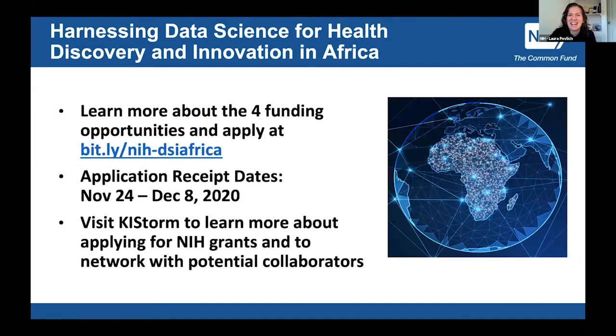Today's event is associated with an NIH program on harnessing data science for health discovery and innovation in Africa. I'll hand it over briefly to Laura Poblidge, program officer at the National Institutes of Health at the Fogarty International Center. There are four different funding opportunities currently open for applications — you can learn more at bit.ly/NIH-DSI-Africa. Applications are due starting in late November. We encourage you to visit the KiStorm platform to learn more about applying to NIH grants and to network with potential collaborators.